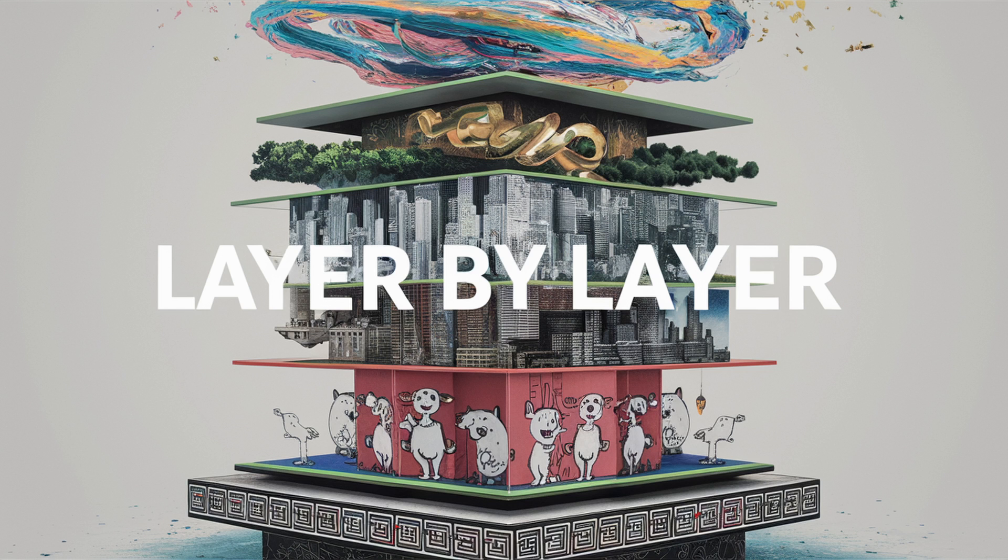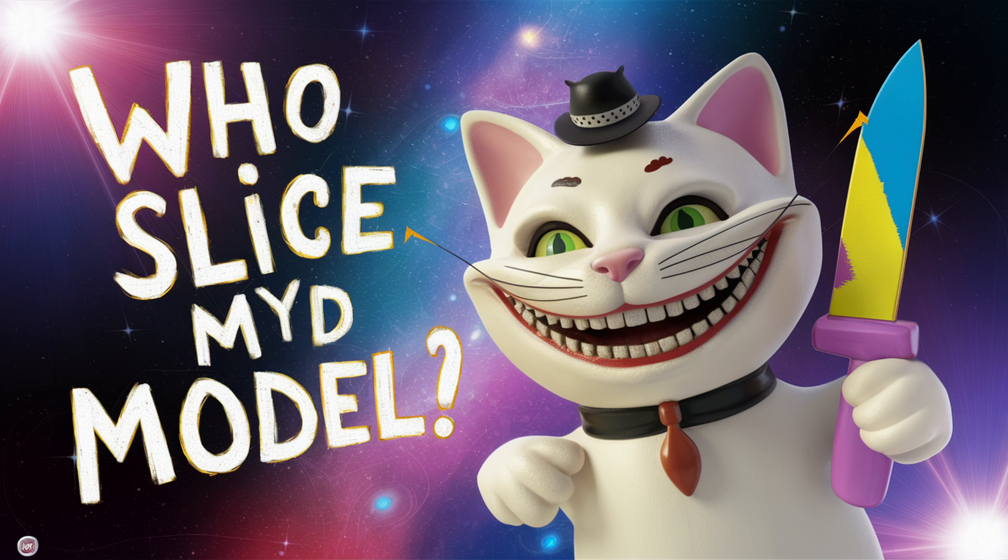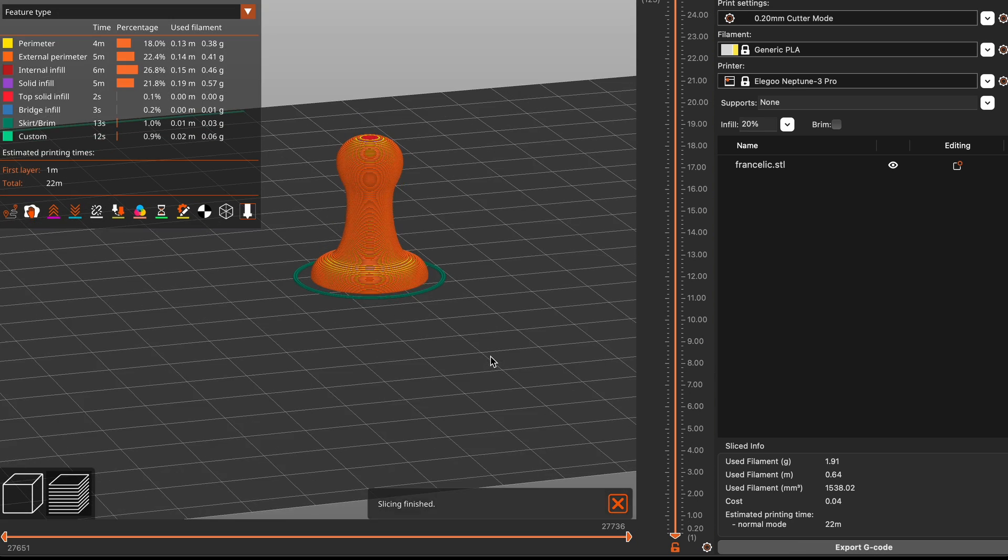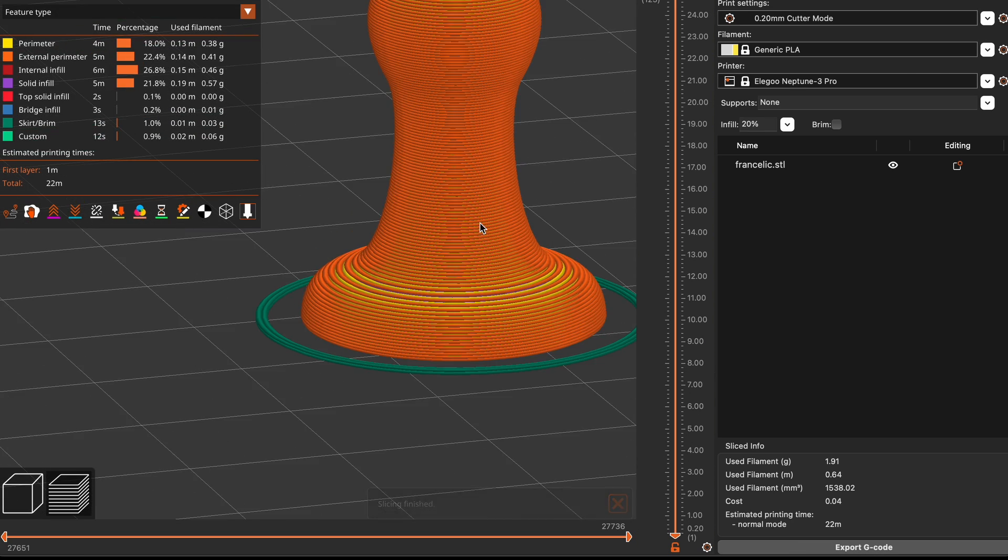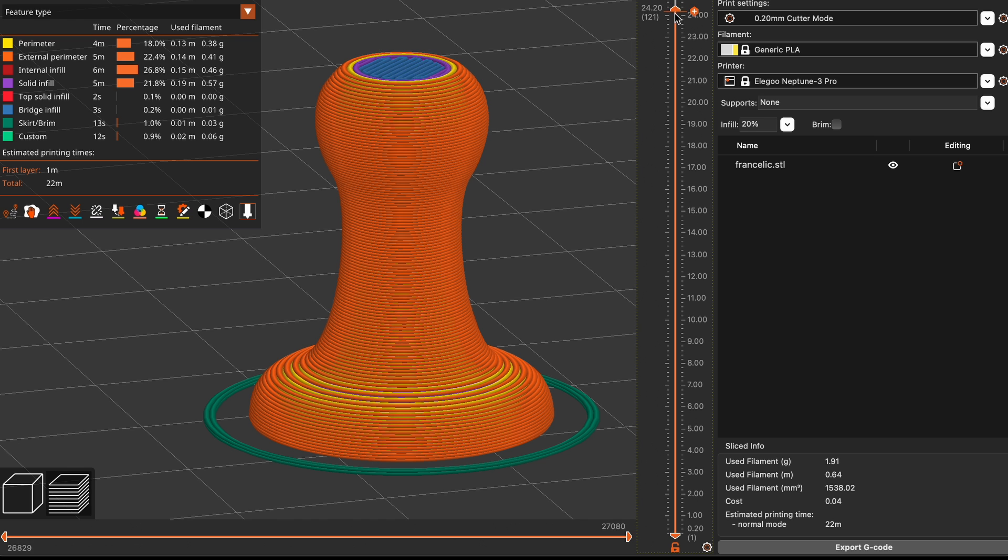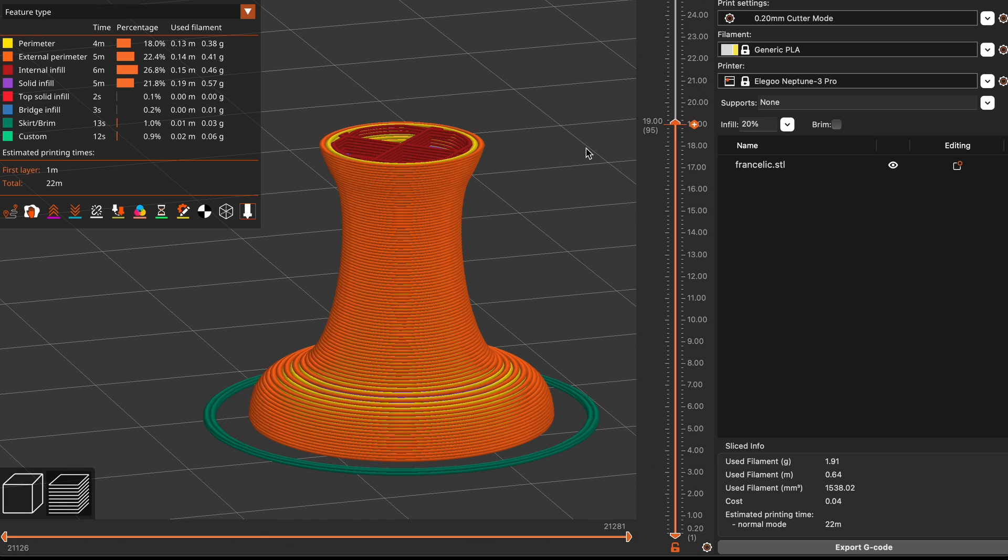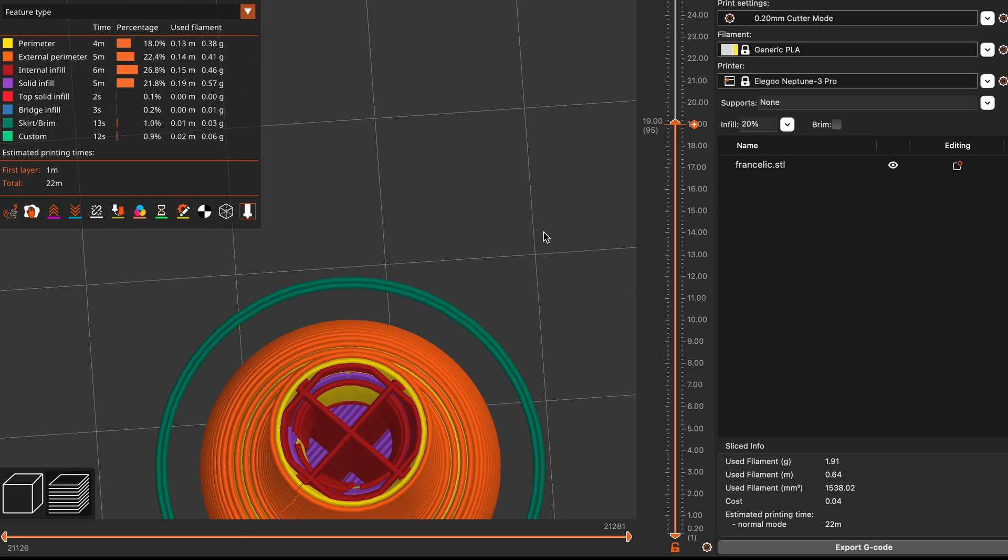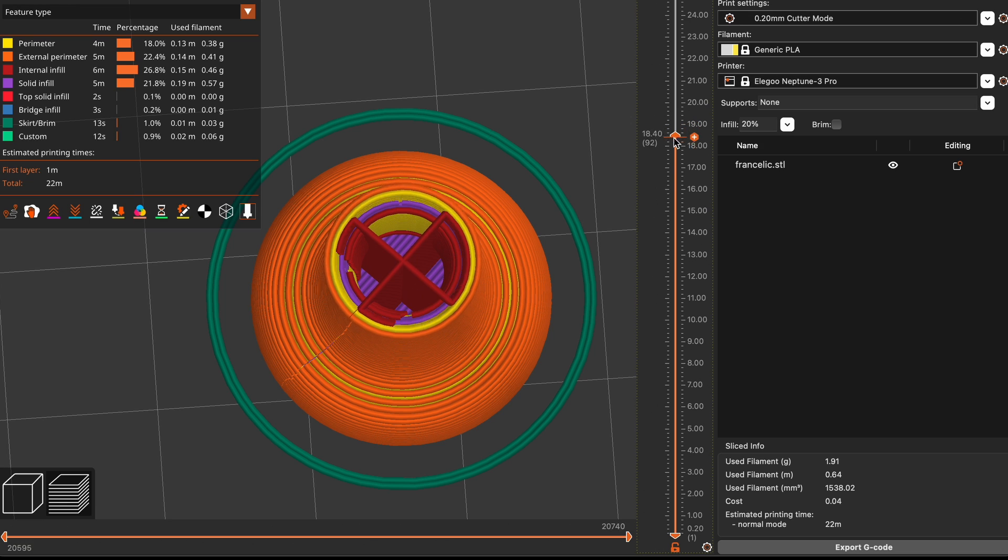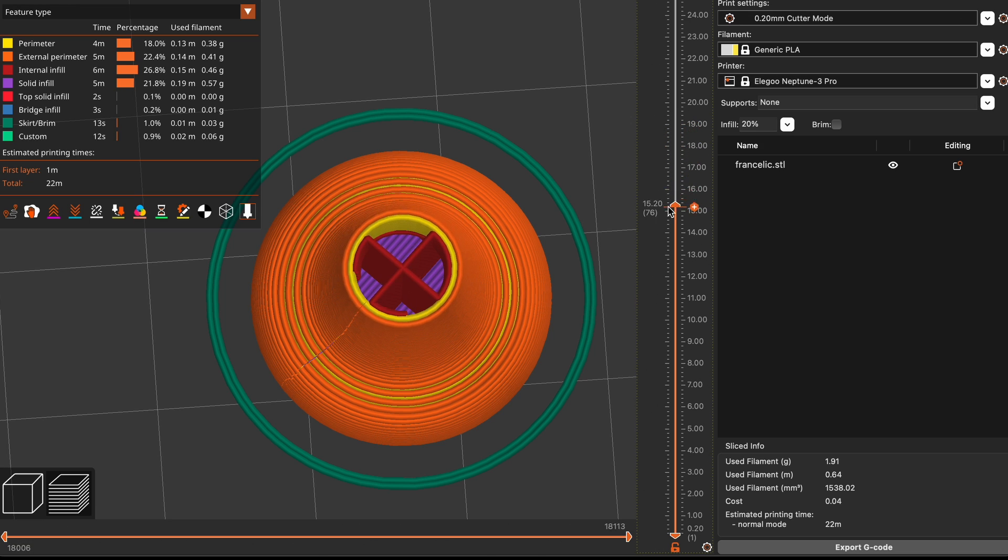Layer by layer? Who sliced my 3D model? Well, slicing is like taking your 3D model and cutting it into lots of thin layers, kind of like slicing a loaf of bread. Each layer is then printed one on top of the other to build up your final object.